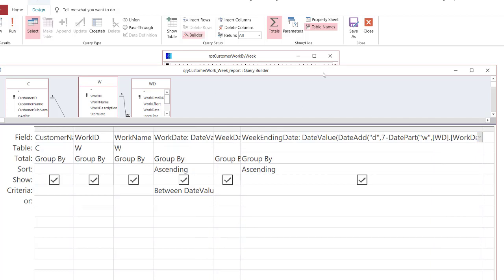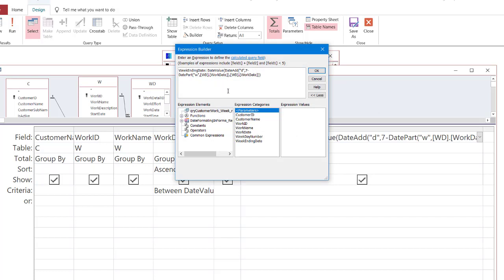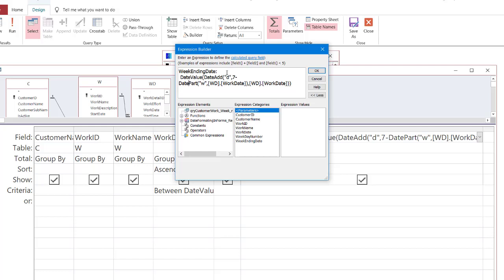Let's go ahead and put the week ending date calculation into the expression builder. There's the alias 'Week Ending Date', and we're going to calculate it by taking the weekday number I just showed you, subtracting that from seven, and then adding that number back to the work date. I'll show you in the datasheet view some examples of why that works the way it does.